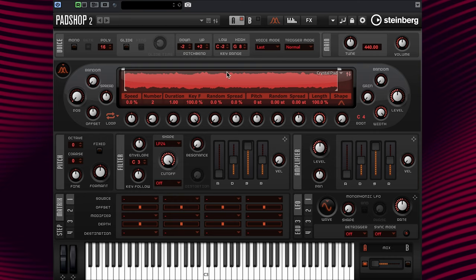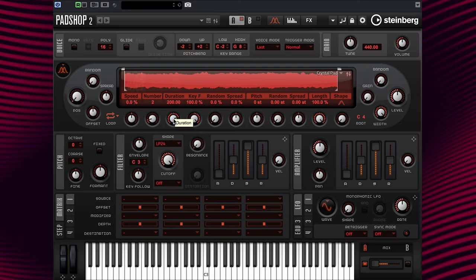Now, when programming presets using long grains, the duration parameter needs to be explained first. As a reminder, the grain duration determines the pitch of the sound. Let's change the duration amount to 200 and play a note on the keyboard. Okay, that is what it sounds like with one grain repeating continuously.